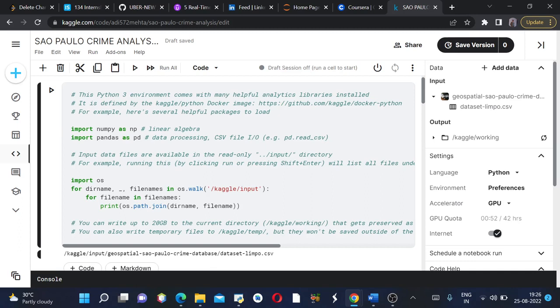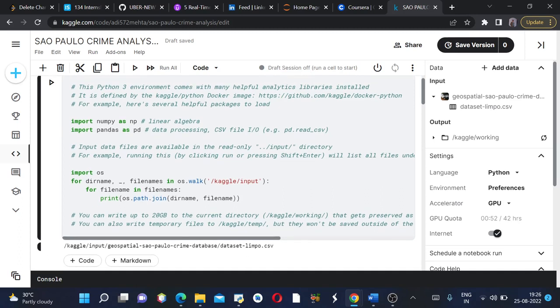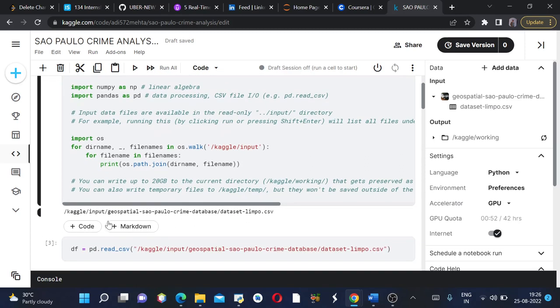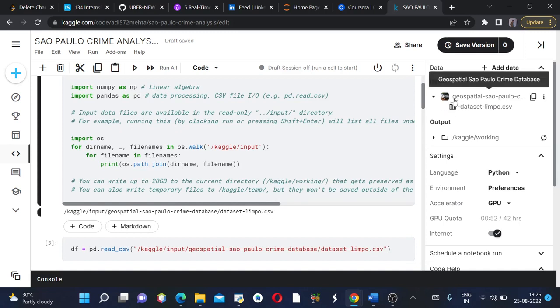The first cell imports all the required libraries such as numpy, pandas, etc. Then if we run this we get the file name of the input.